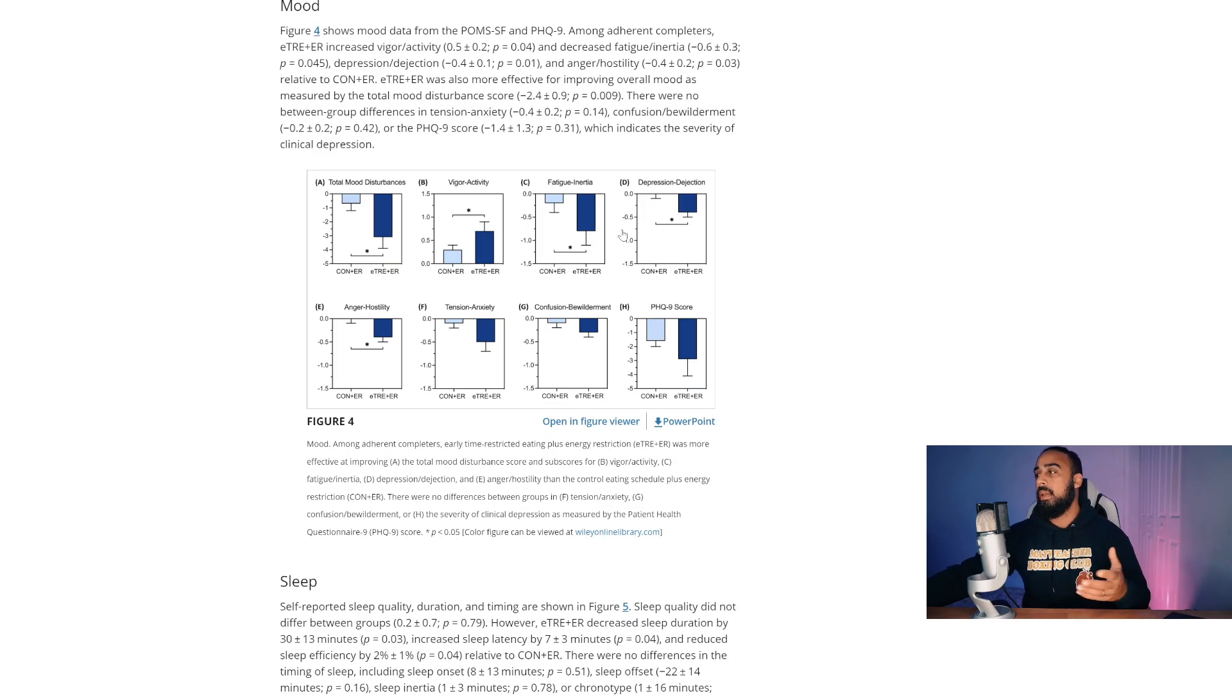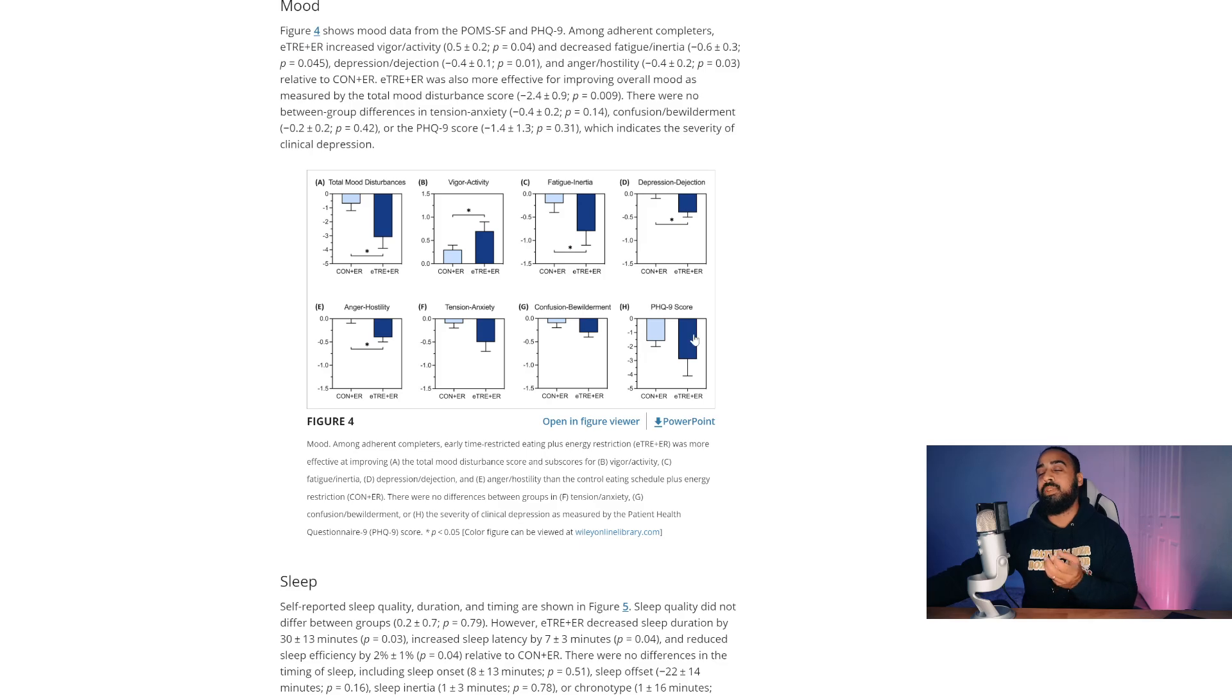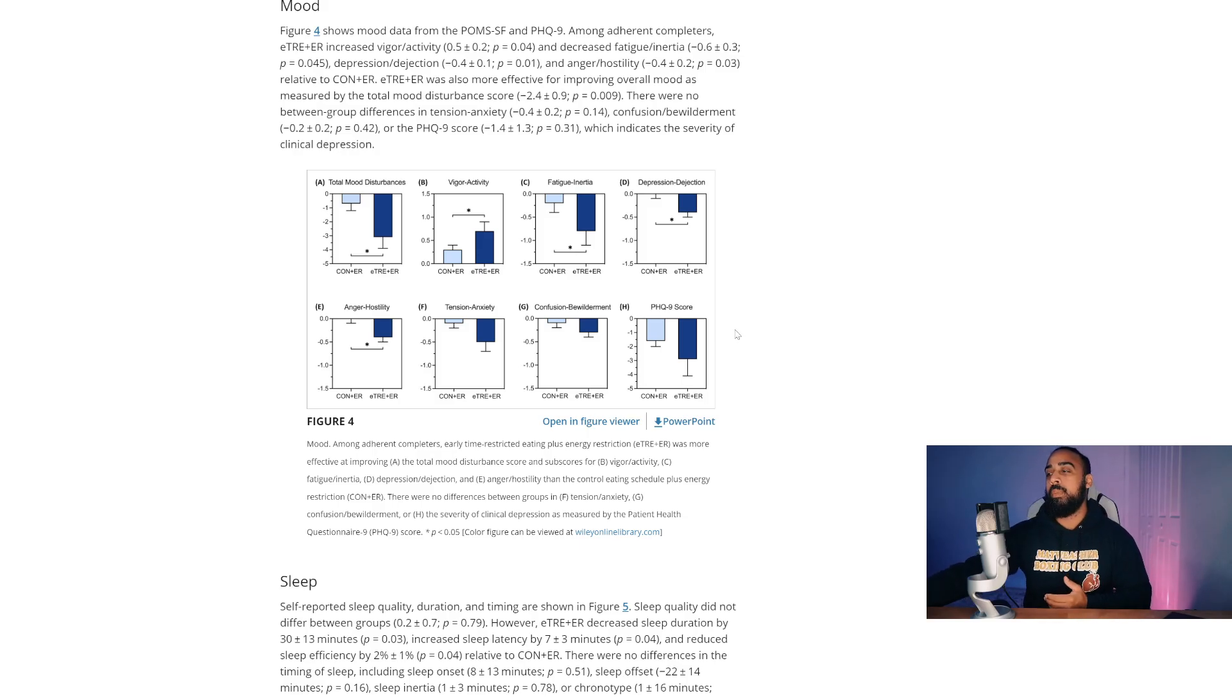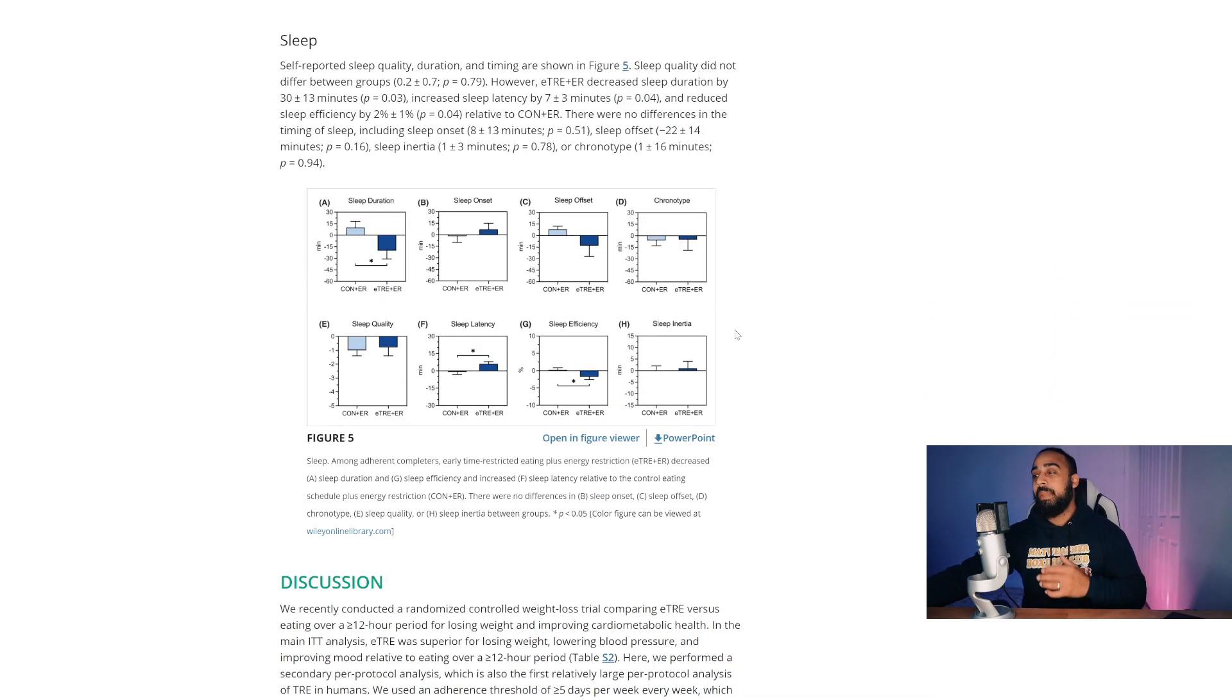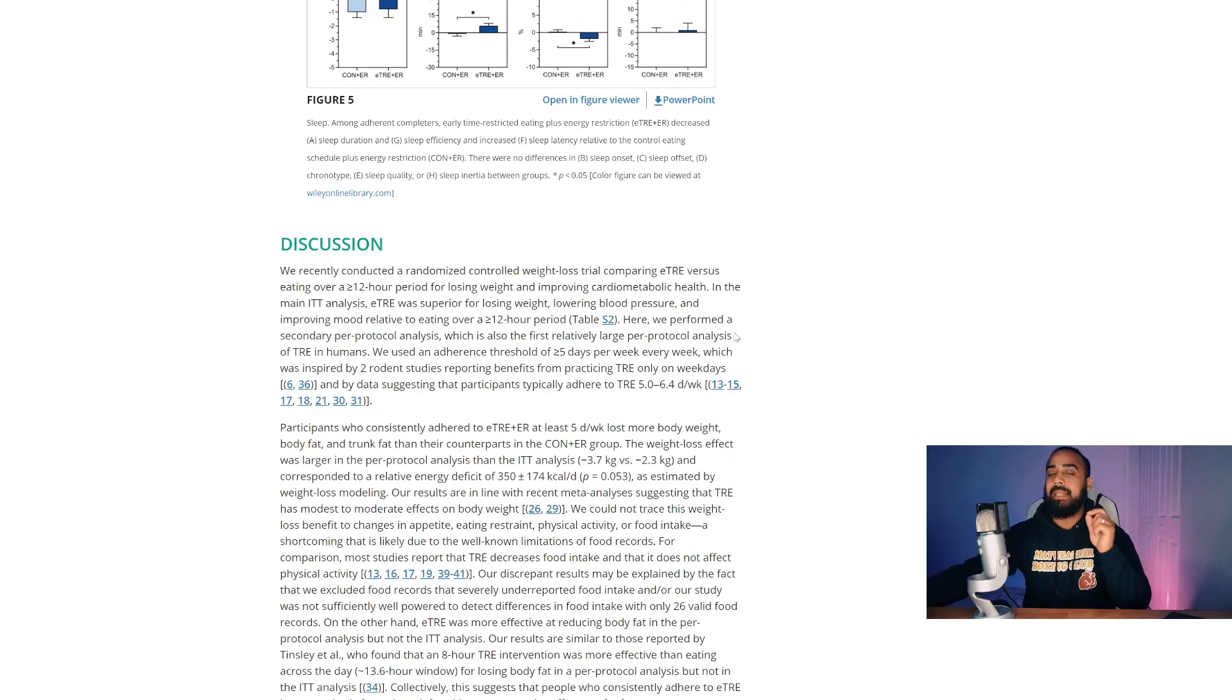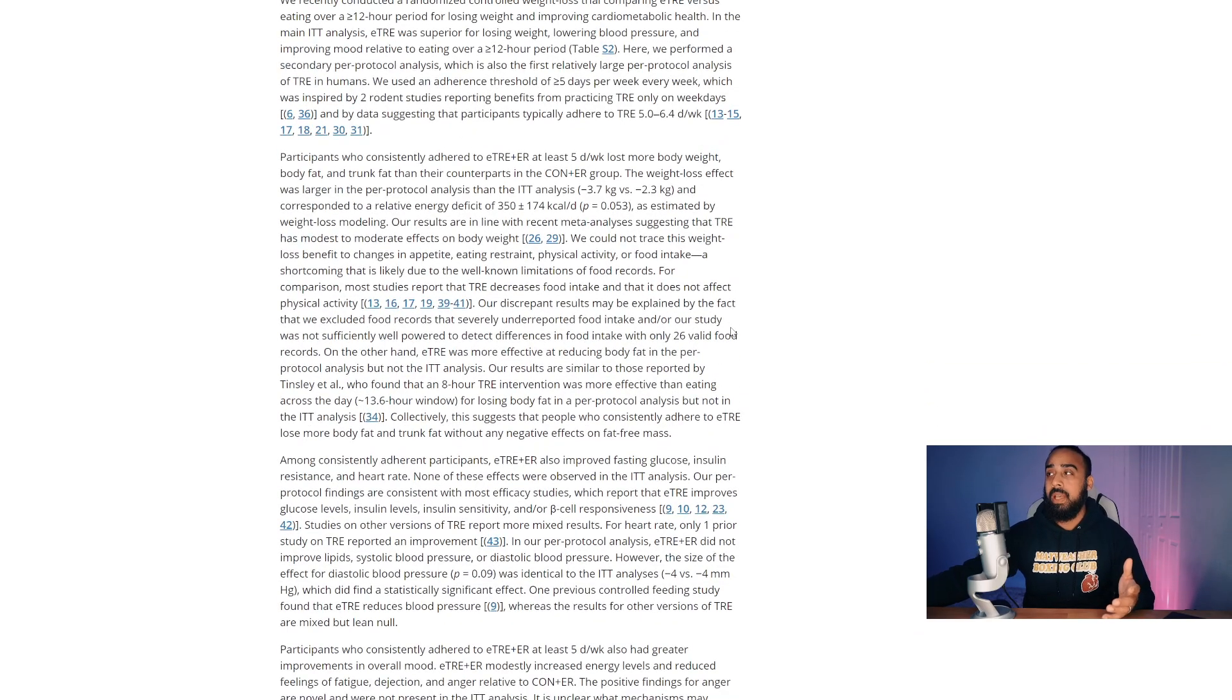Total mood, fatigue, inertia, it's much better. Like, there's everything that you see here. Even anger, hostility is reduced. These are mood questionnaires, but it's still showing that there's like this positive effect with intermittent fasting. So, I'm not going to go ahead and break all of this down. I will put the link of the study down in the description box if you guys want to take a look at the entire study yourself.